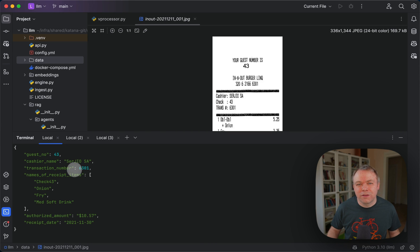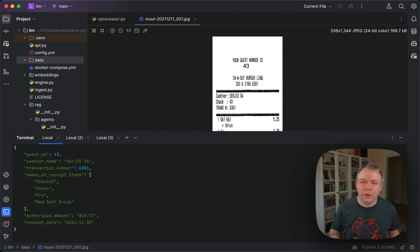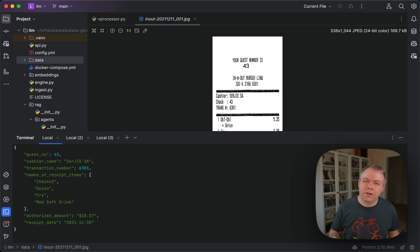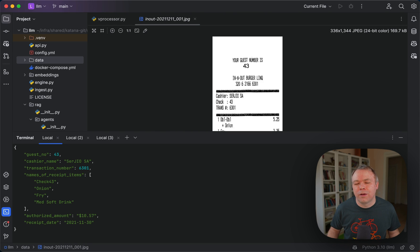But even with 7B LLM, the text that comes from the OCR is processed very well. It's processed way better than for the same exact test.